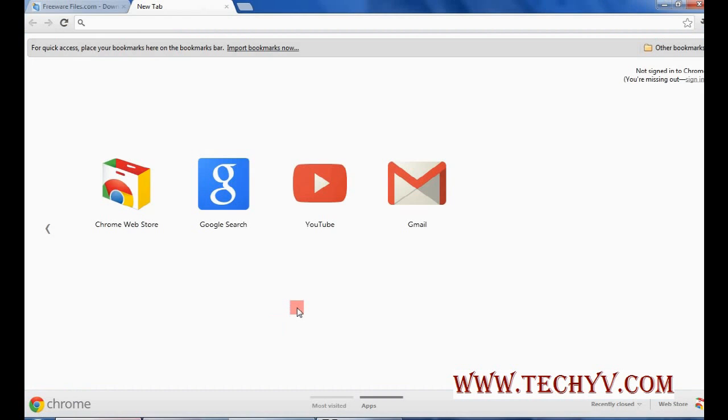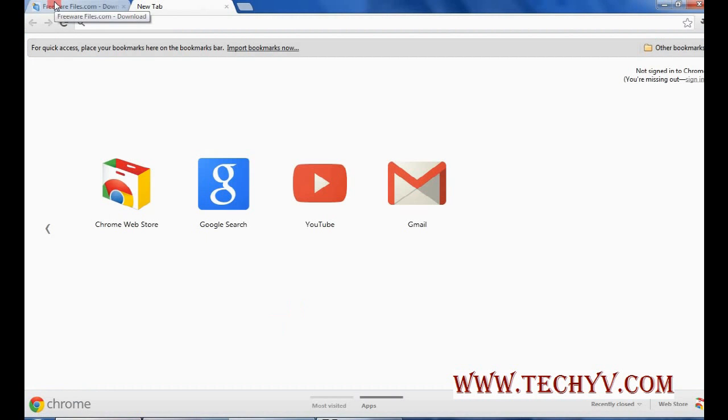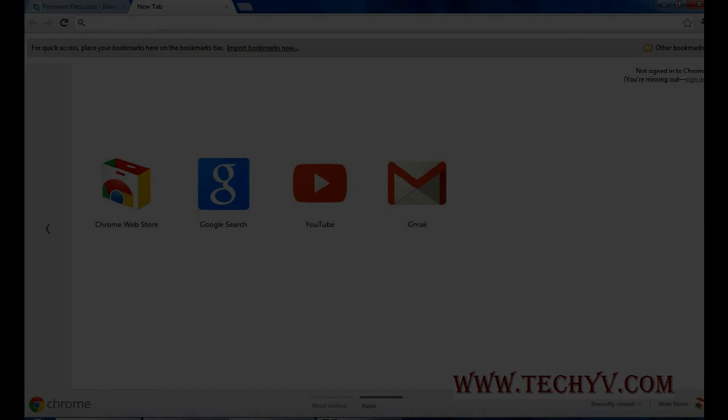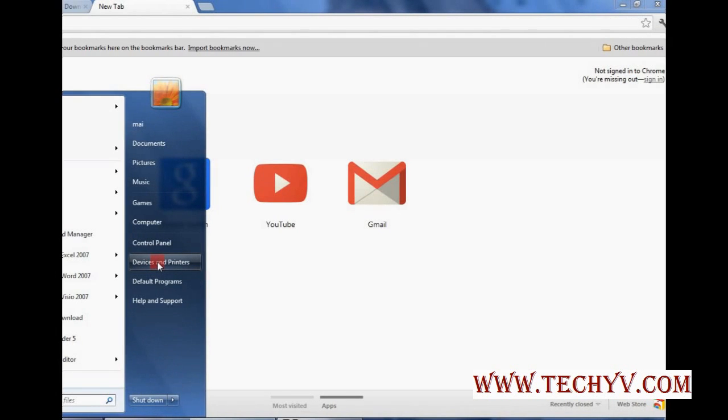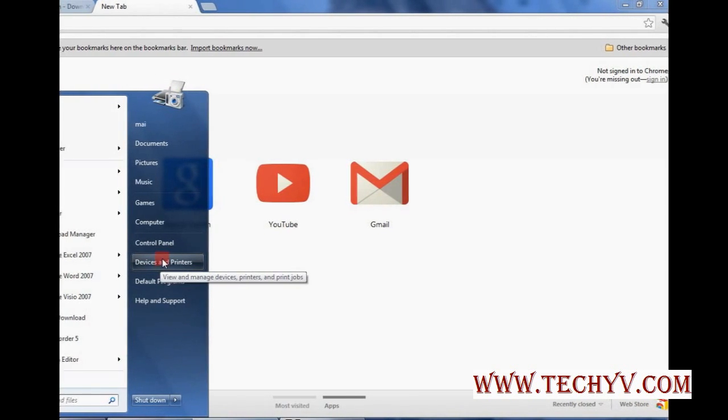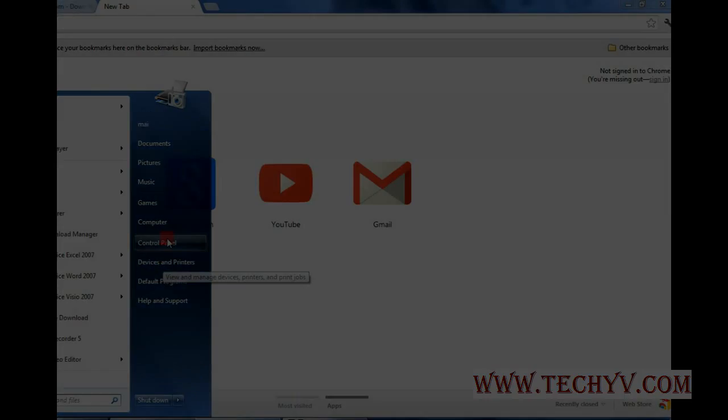Hi friends, this is Charlie from TechYV.com and today we will explain the software that is Q Directory. So let me give you some background about what this software does.